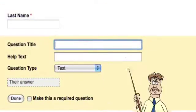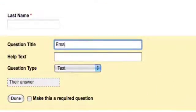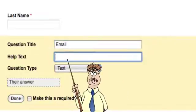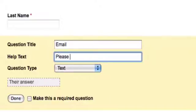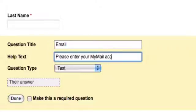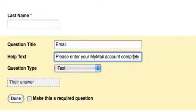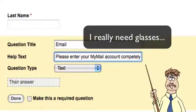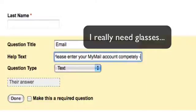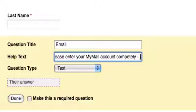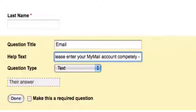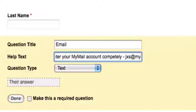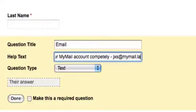Let me go back to the forms now. My question title is going to be email. In my help text, I'm going to write 'please enter your MyMail account completely.' That would probably be helpful if I actually spelled completely right.